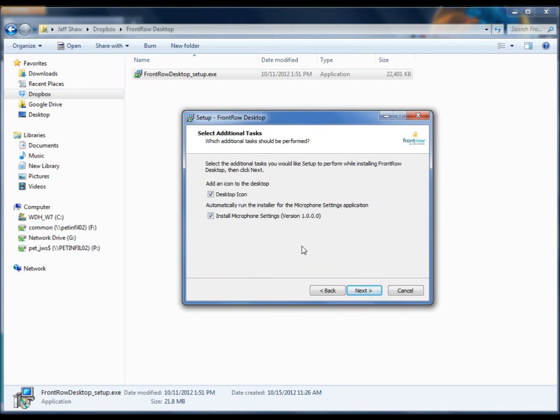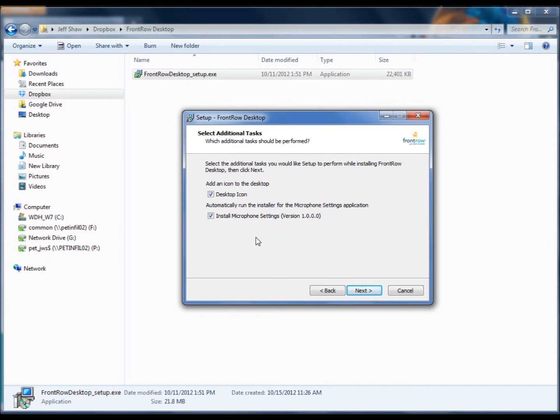We can choose to install a desktop icon and also to install the microphone settings application. The desktop icon makes it easy to find the application once it's installed, and the microphone settings application allows you to program and name your microphones. We recommend you do both. Click Next.